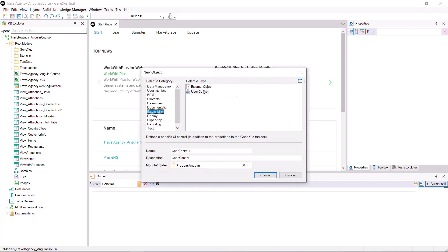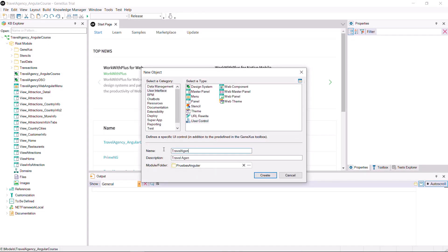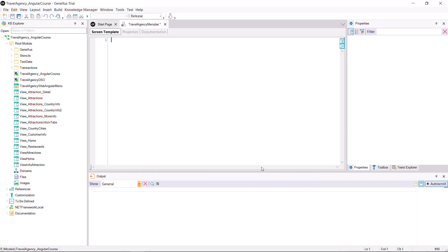Create an object of the user control type and call it Travel Agency Menu Bar. The object has two sections with which you'll be working. Namely,